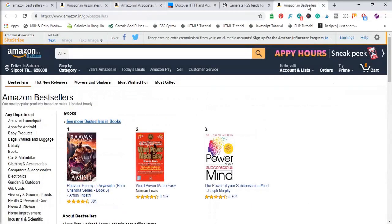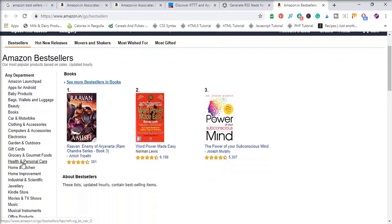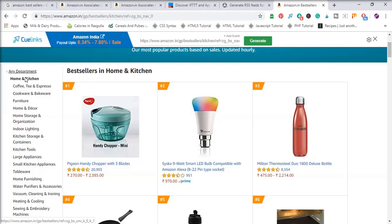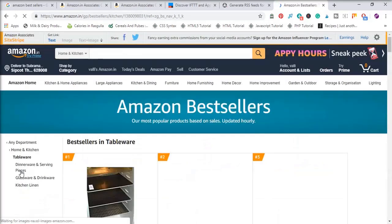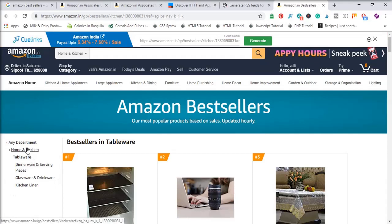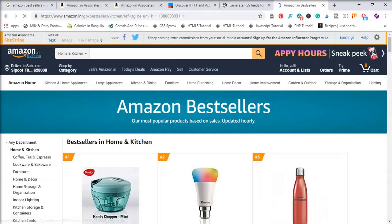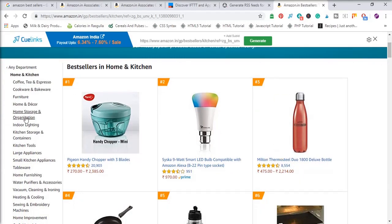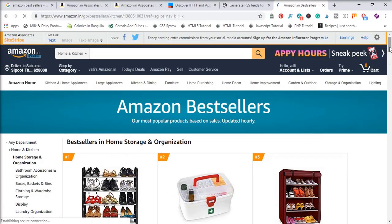Now let's open the Bestsellers page and select the Home and Kitchen option. Many options will be shown here. You can select Home and Kitchen directly, or choose a sub-category like Tableware which shows fewer items. Clicking the Home and Kitchen option shows more products. Let's select the Home Storage and Organization option, which filters the products further.